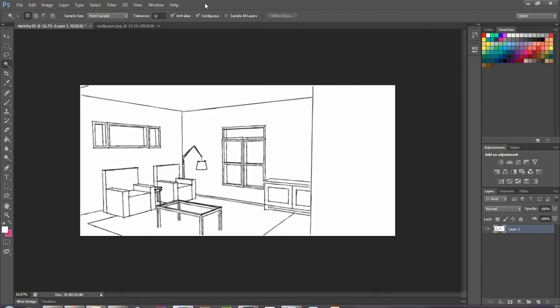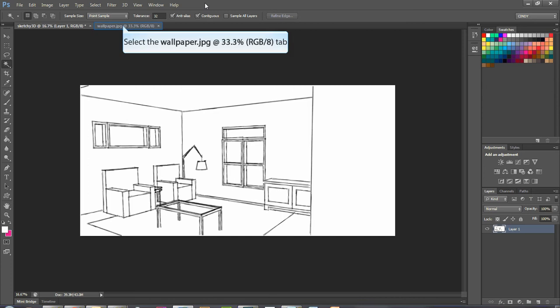Hi, today I'm going to talk about how to use your vanishing point filter to be able to put some kind of pattern into a three-dimensional drawing where you have some perspective.